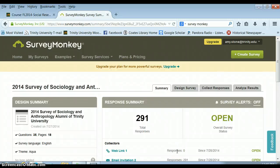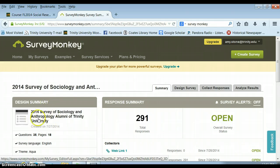This is a video on how to get your data out of SurveyMonkey. Say you've done a survey in SurveyMonkey — this is a sociology and anthropology alumni survey.